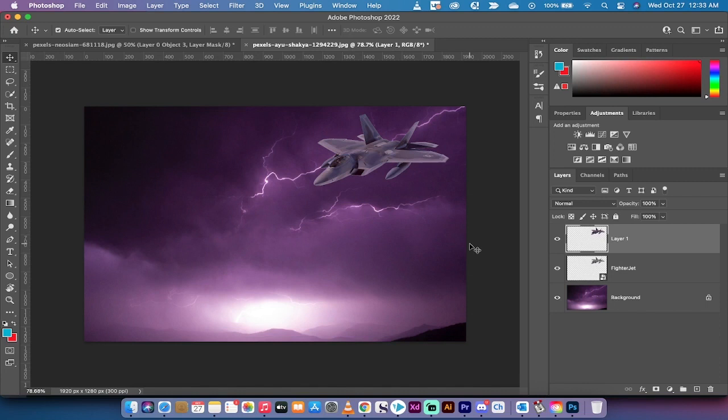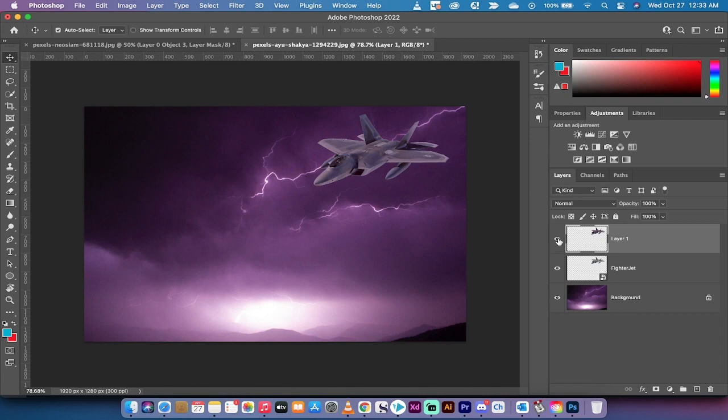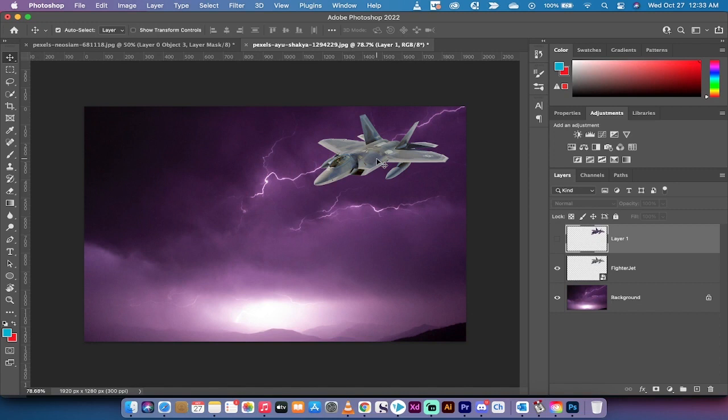Let me show you first a finished copy. So here's what it looks like at the end. This is the original shot. I've got a fighter jet coming through the purple clouds with the lightning, and obviously the jet doesn't really match the color that you would expect.